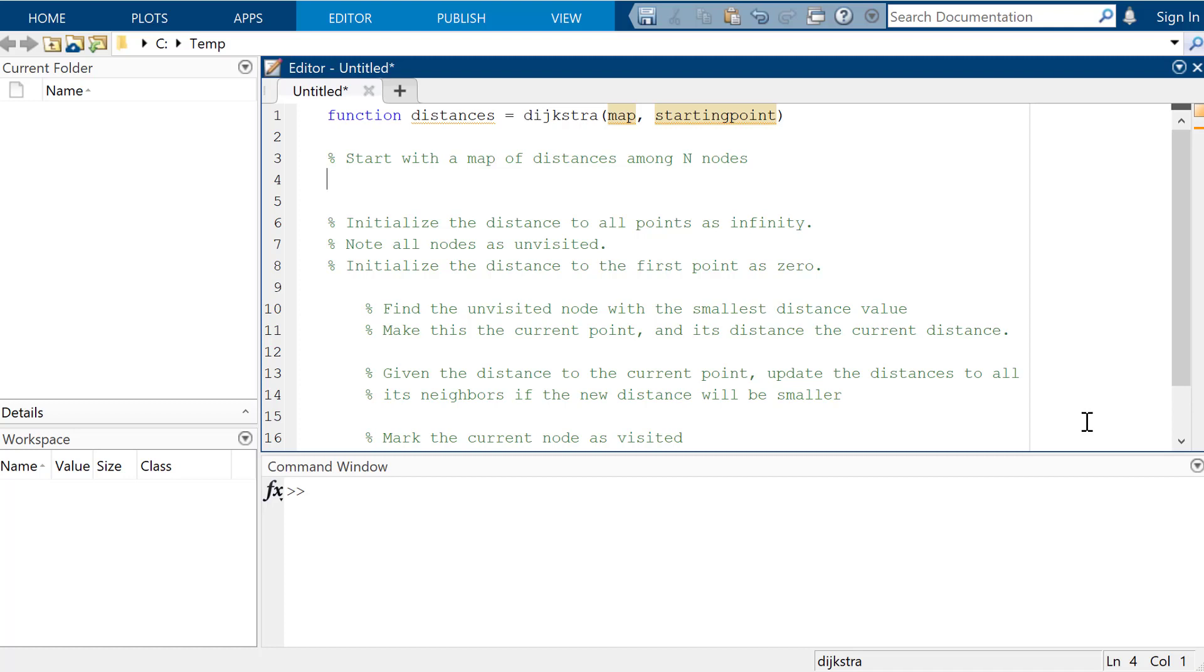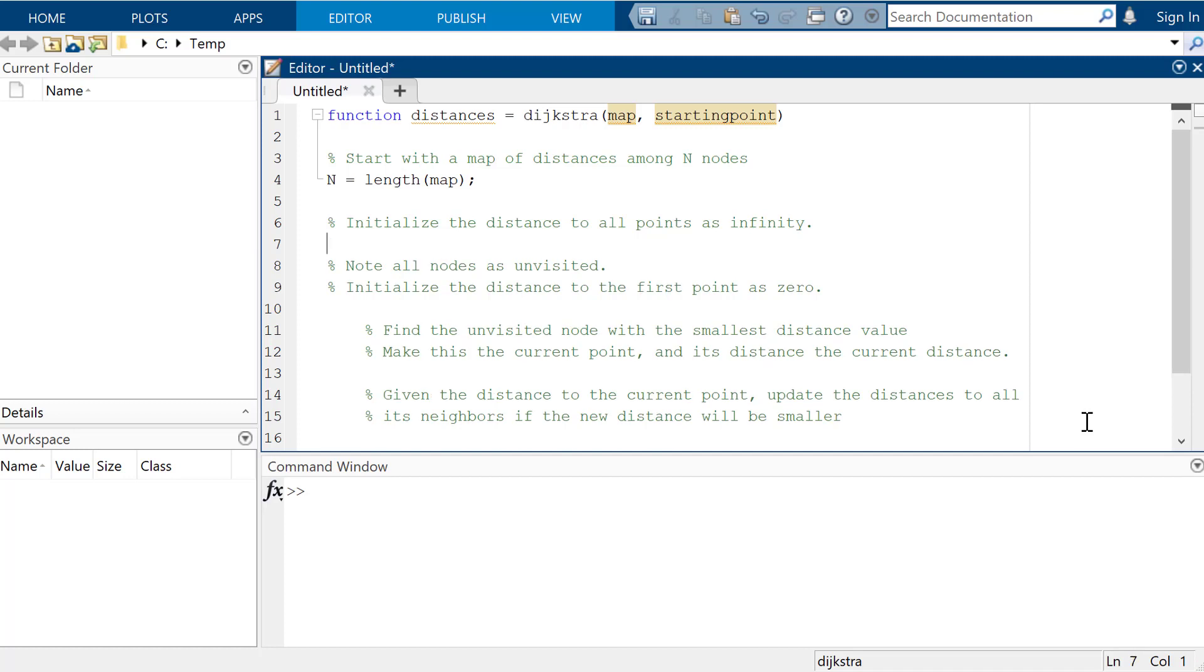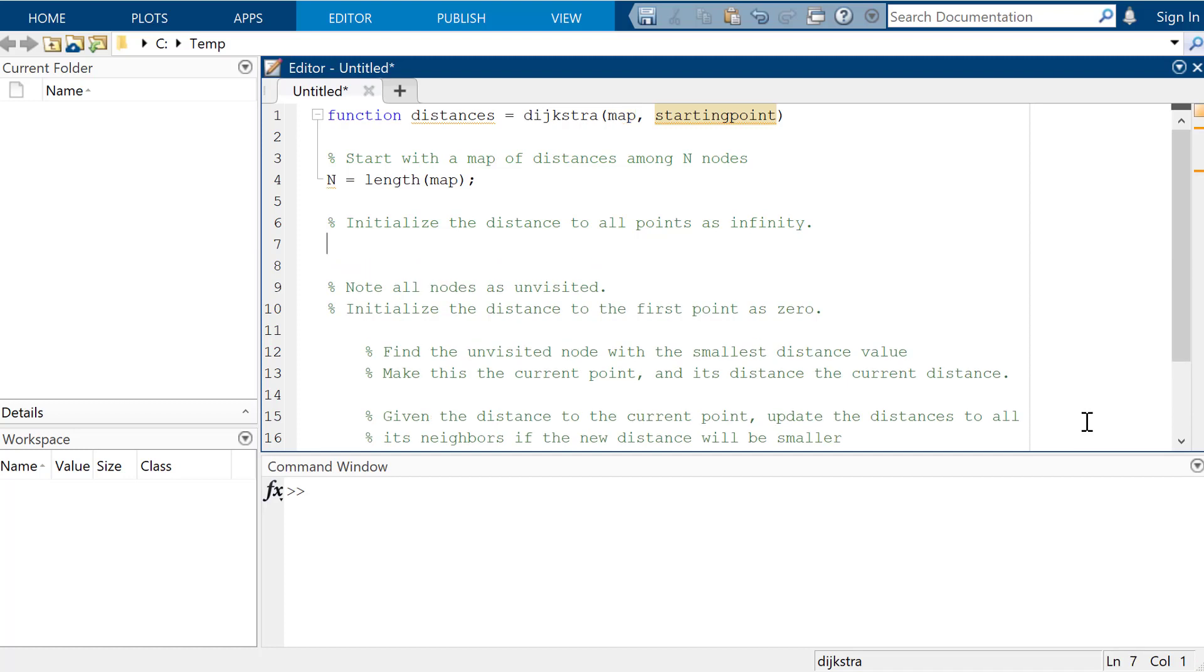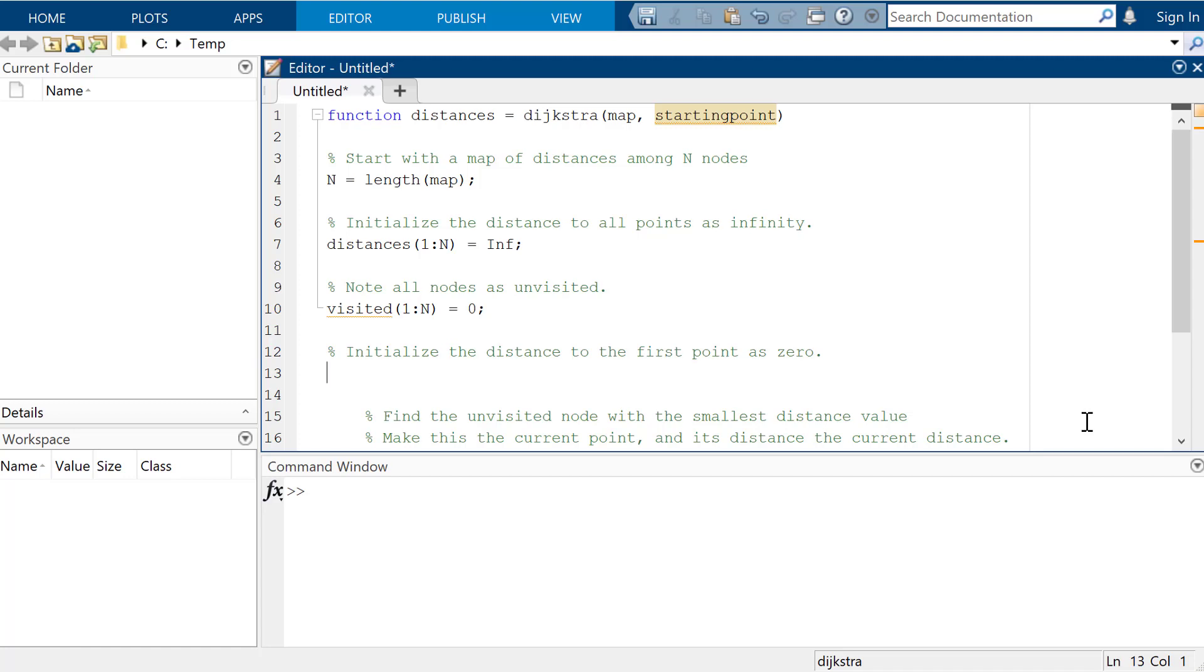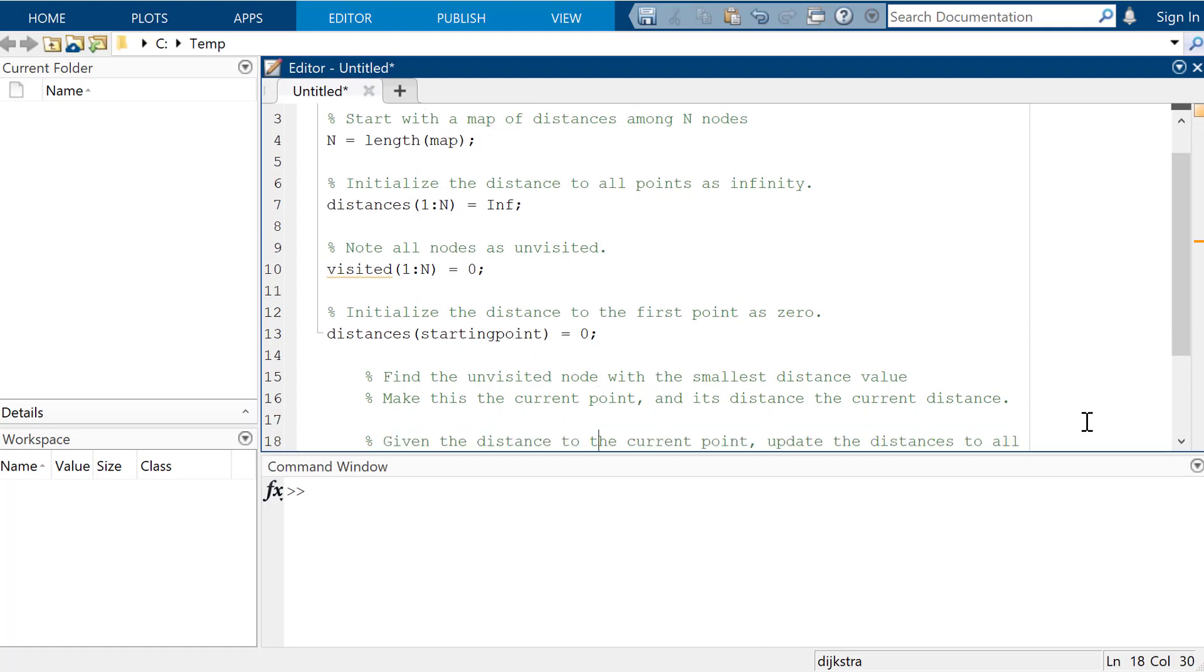So we're assuming that the map's already been given to us. So we want to have a map of distances among n nodes. We need to know how many nodes there are, so we would start off by asking for the length of the map. We're going to initialize the distances to all the points as infinity. So distances from one to n are all going to be infinity. And we're going to mark all the nodes as unvisited. So we can say that visited is going to be equal to zero. They have not yet been visited. And then initialize the distance to the starting point as zero.